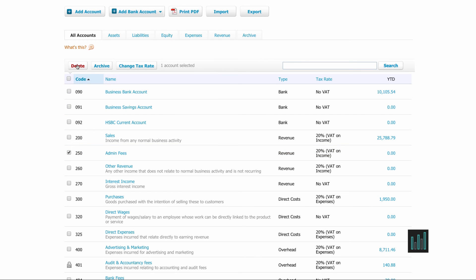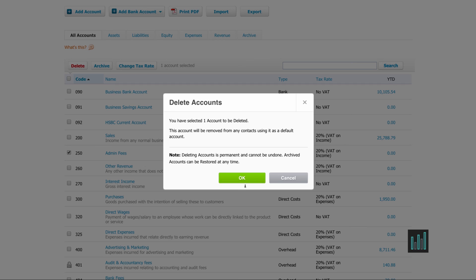So we know that this admin fees that I've just created has never been used. So I can tick this and then I can use the delete button at the top. I get a warning to say do I really want to do that and I do.